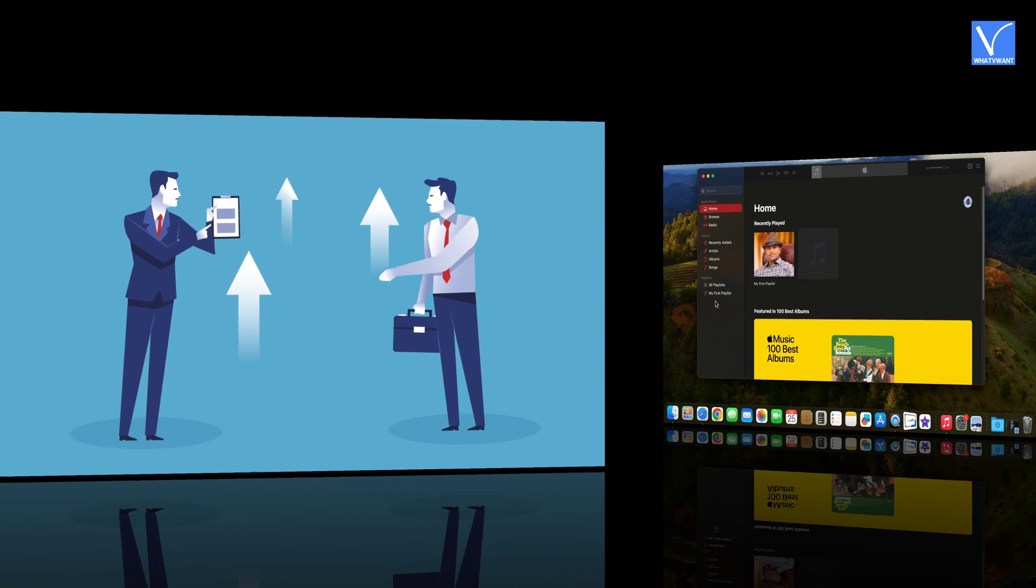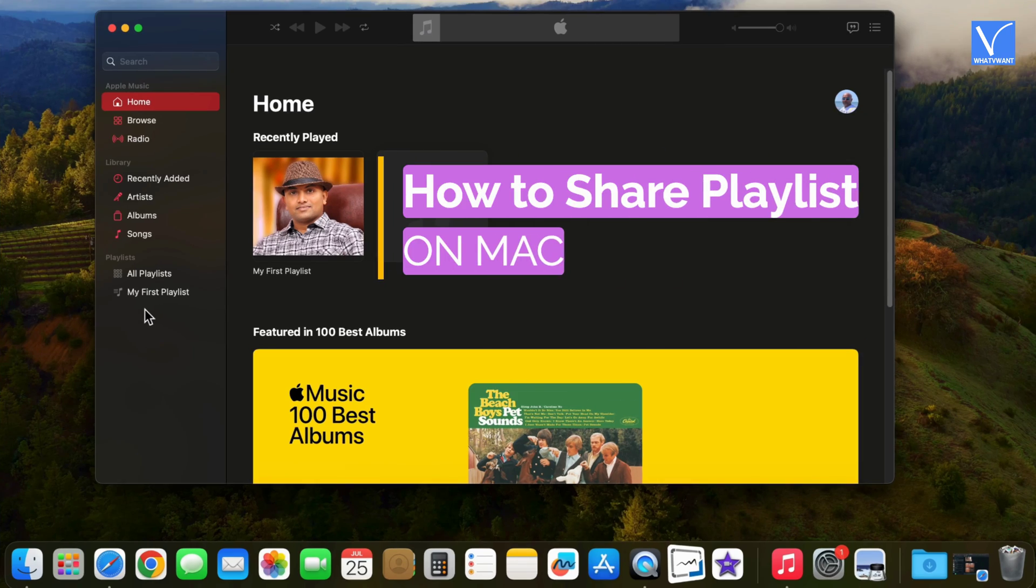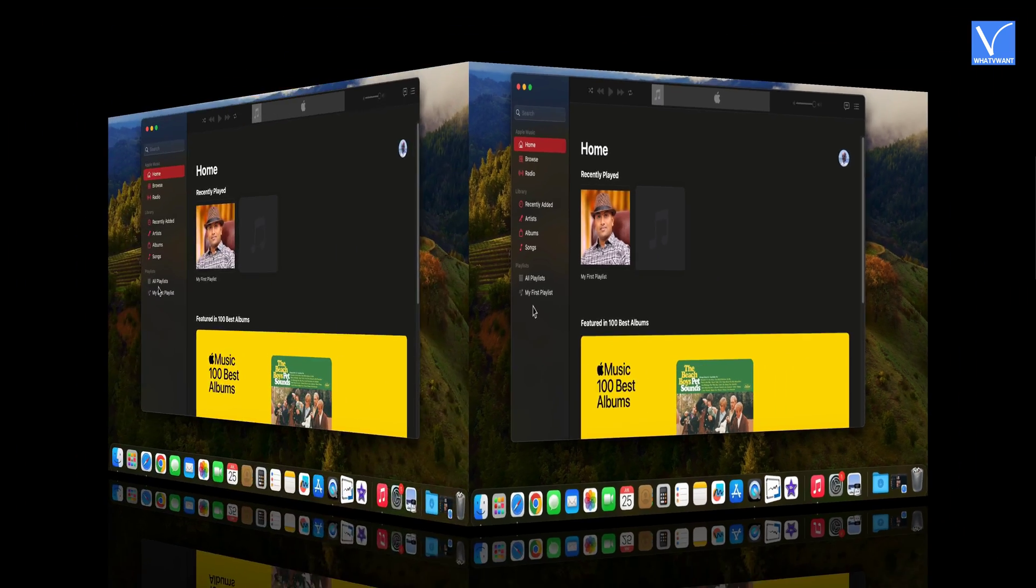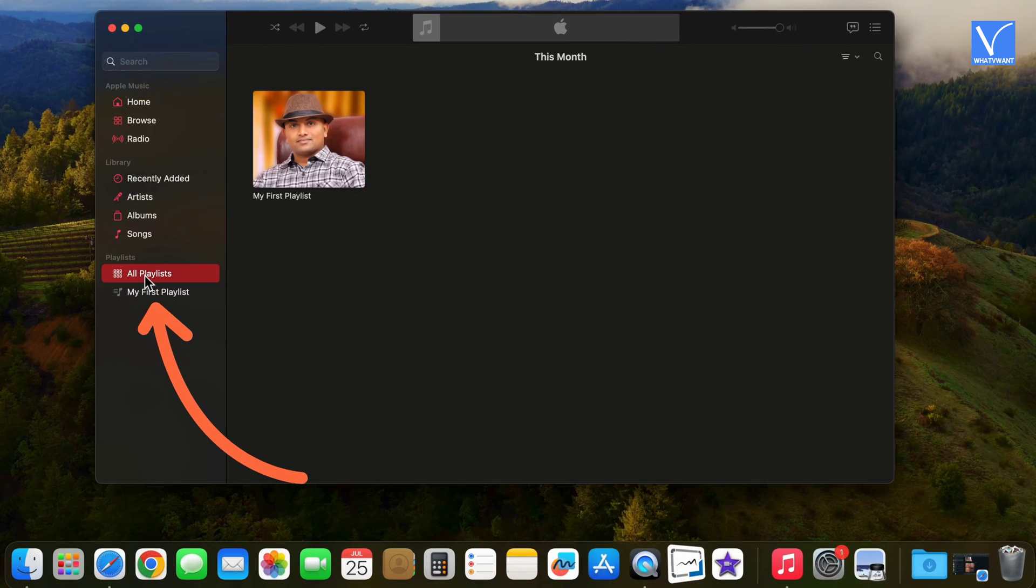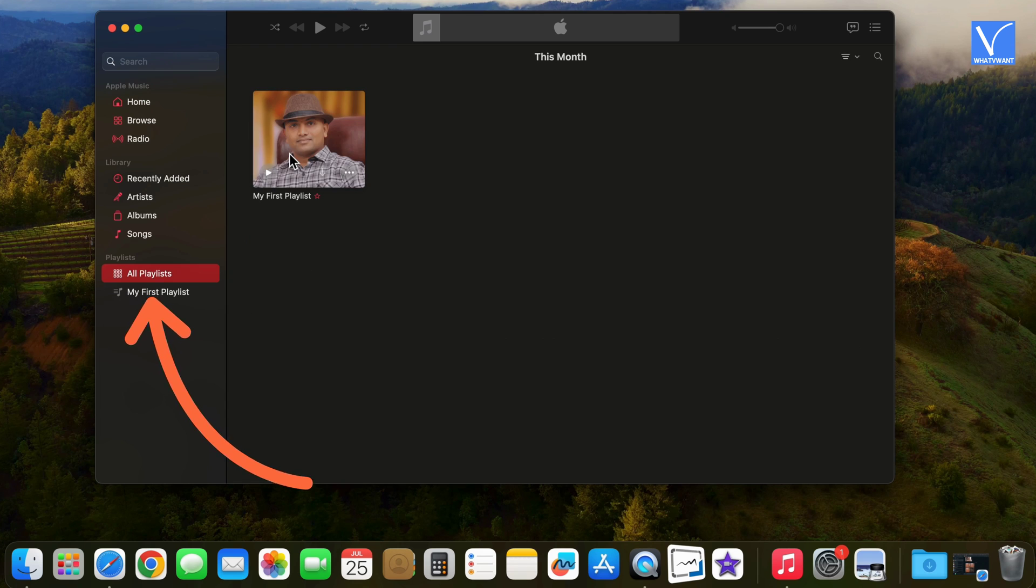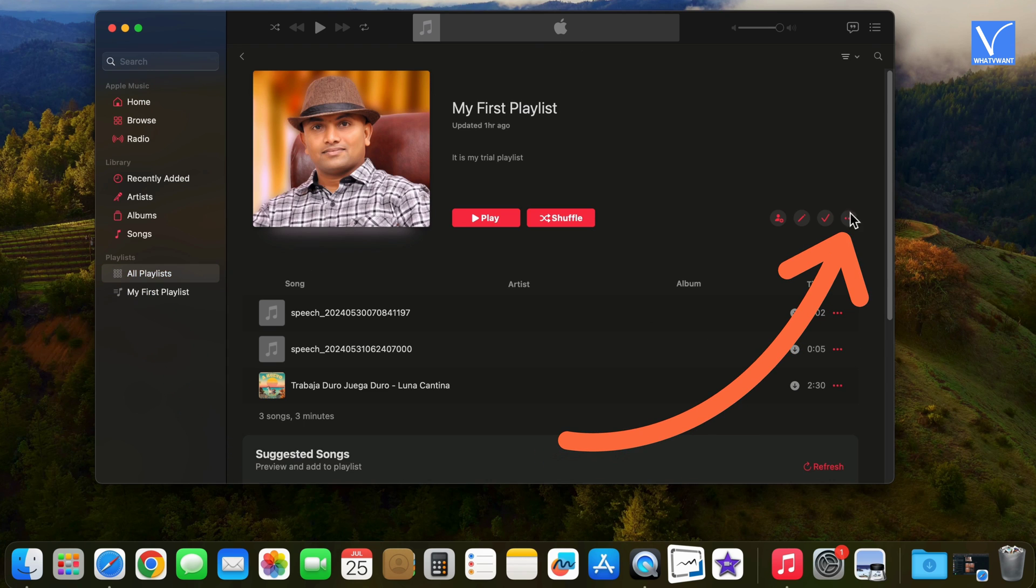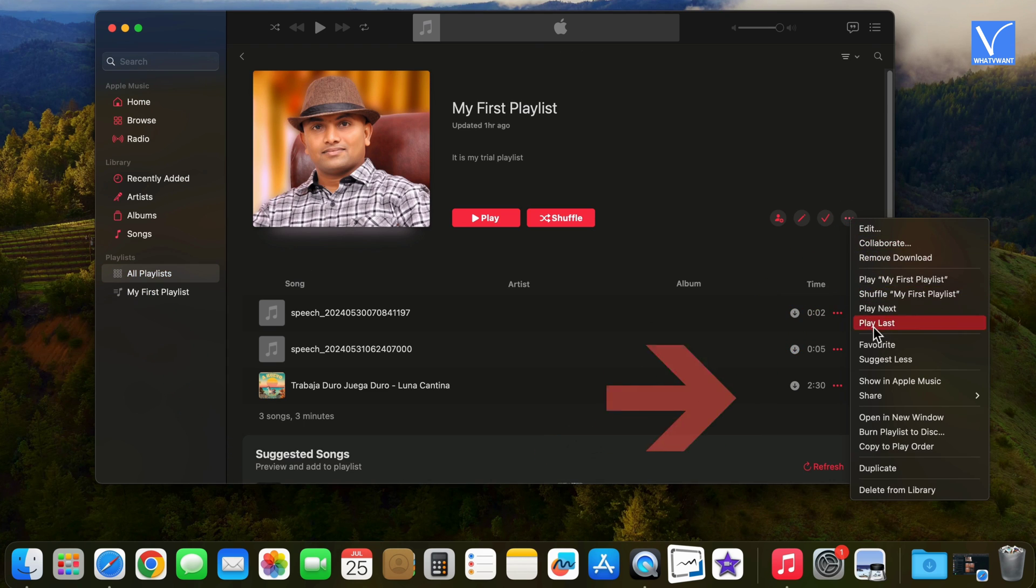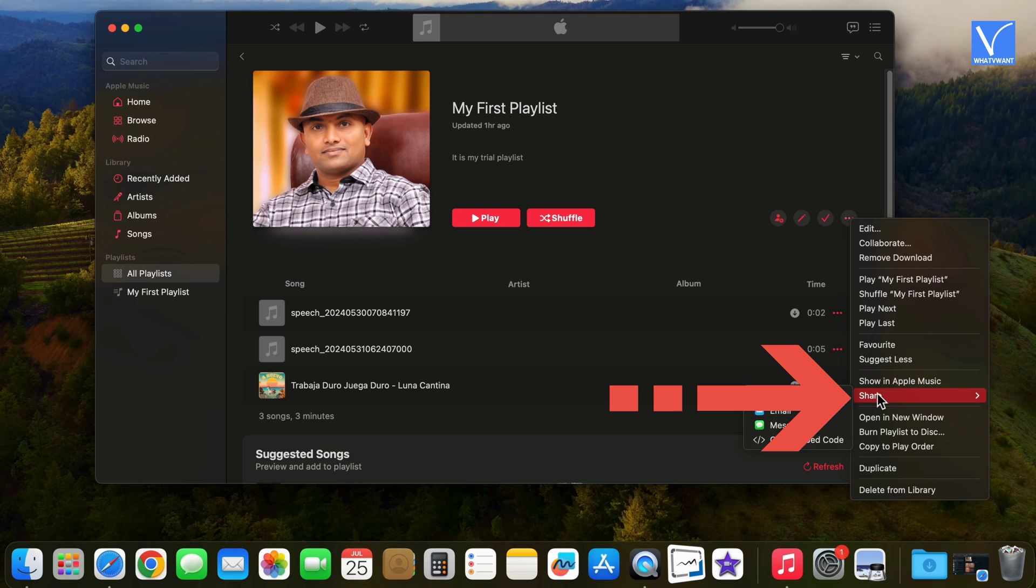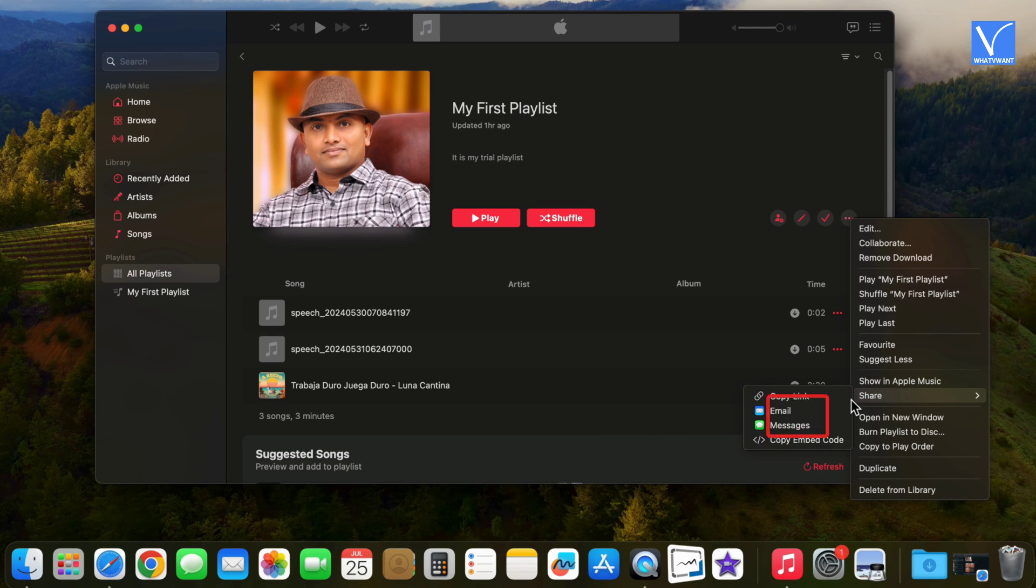First, we will see how to share playlist on Mac. Open your playlist from all playlists. Click on three dots symbol right to your playlist name. Select share option. You will see all available options to share playlist.